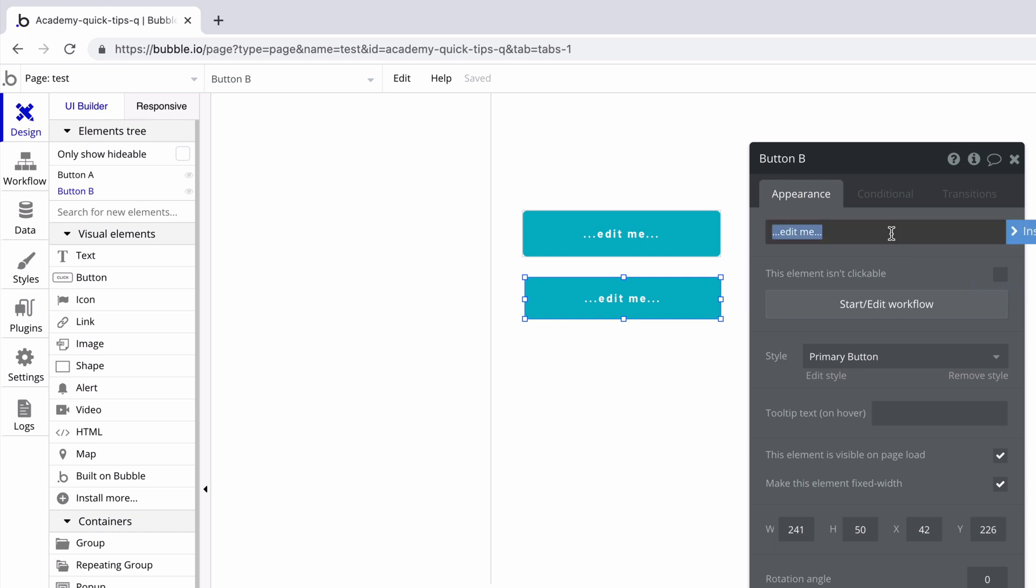For example, if we change this button text to say submit, Bubble will change the name of this button to say button submit.